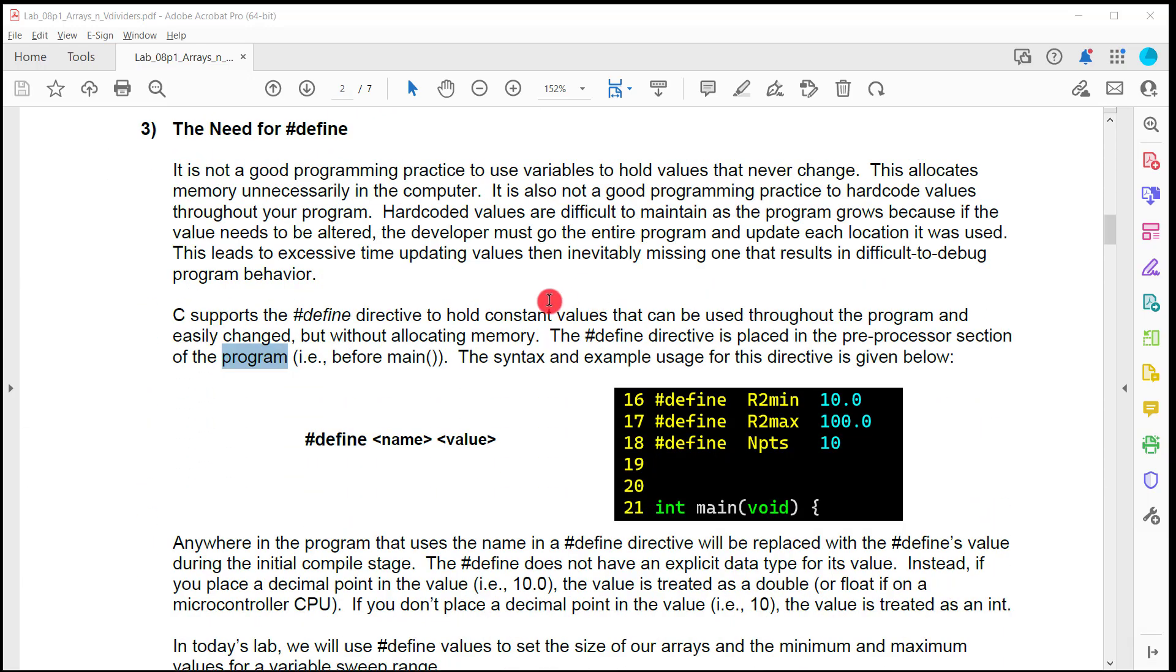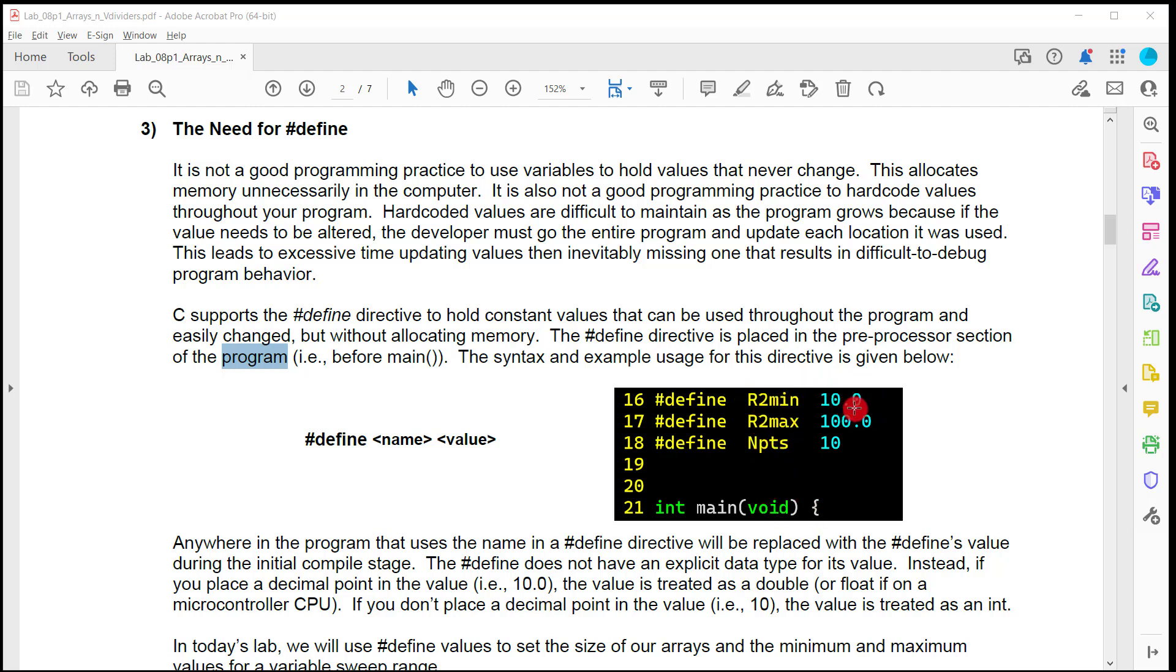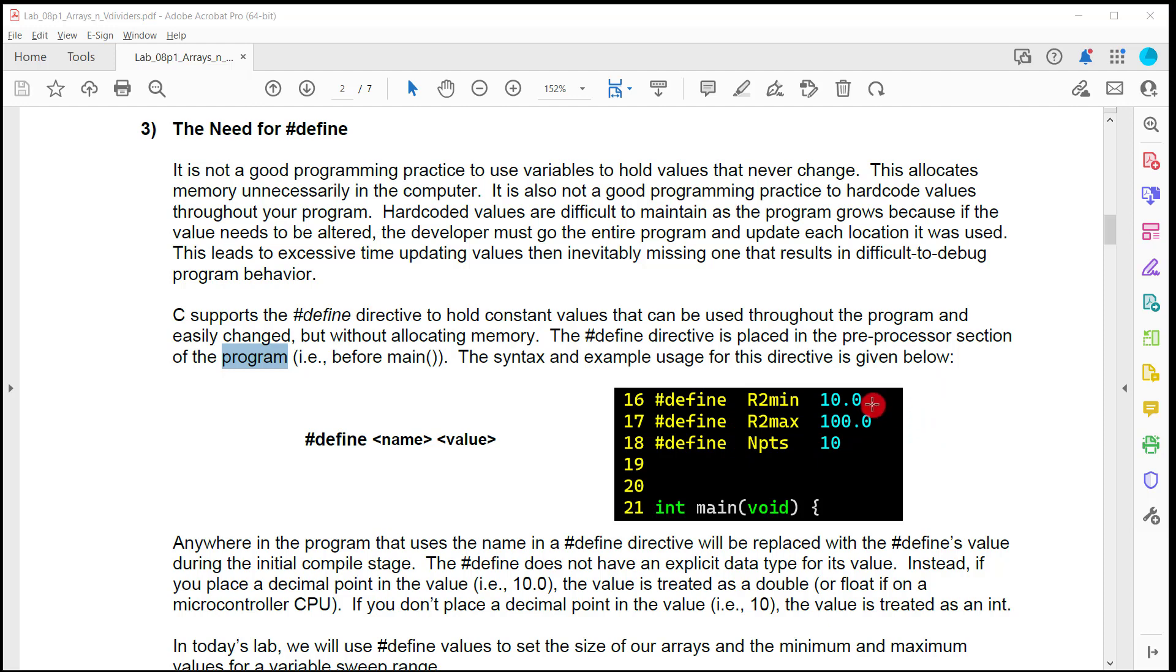We're going to use pound define to create what we call macros. These are in the preprocessor section of your program above the main. And basically what these are is you can assign a number to a label and then anywhere in your program that you put this label, it will replace it with the value. And this is how you can make your code more readable and then you can change a value that propagates through without having it be a variable. So these are not variables. These are just basically substitutions. What you're going to do is create one called R2 min, R2 max, and end points, and you're going to assign them these values. R2 min is going to be the starting value of your sweep. R2 max is going to be the ending value of your sweep, and end points is the number of points in the sweep.